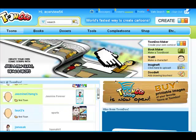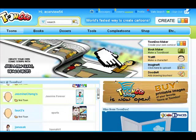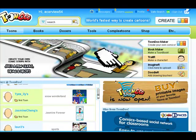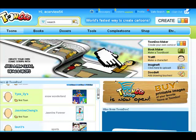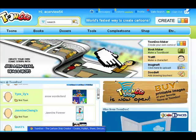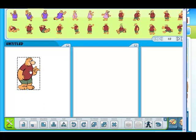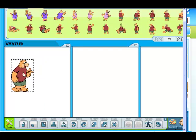Toondoo is a more complicated website that you do need to register on. It gives many, many options and a large gallery of images, and we suggest that this is used by the more experienced user. Here is the interface that you use, and you can obviously drag and drop and change sizes and speech bubbles like the other tools.